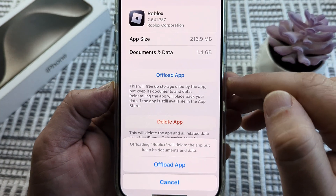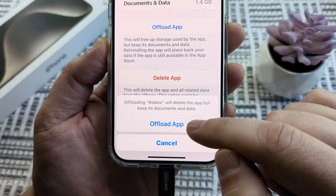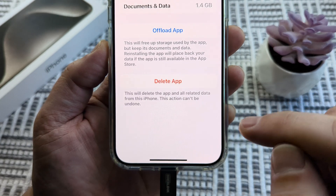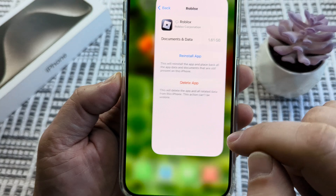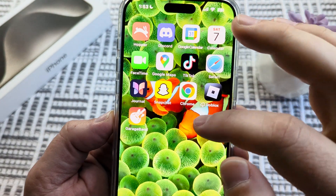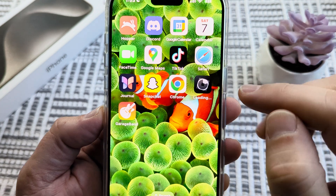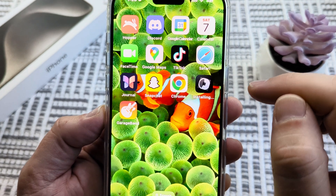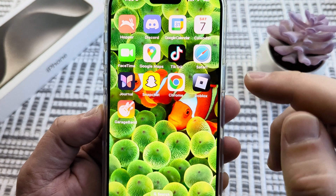Tap on that and it's going to ask you if you want to offload the app. With the confirmation, go ahead and tap that again. Then when you go back and open Roblox again, you will be good to go. You're going to notice it looks like it's almost reinstalling — it's not. It's just reloading it freshly again.